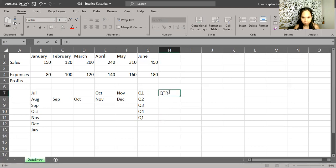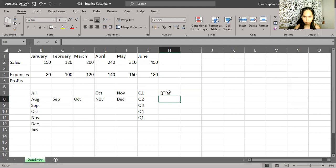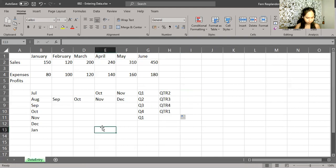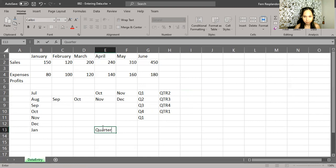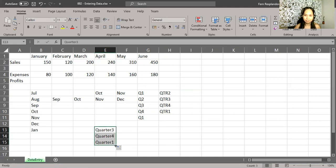For example, there you have it. Or you can also choose to select these values, QTR and any combination of 1, 2, 3, and 4. For example, if you want quarter 3, let's start with 3. And there you have it.